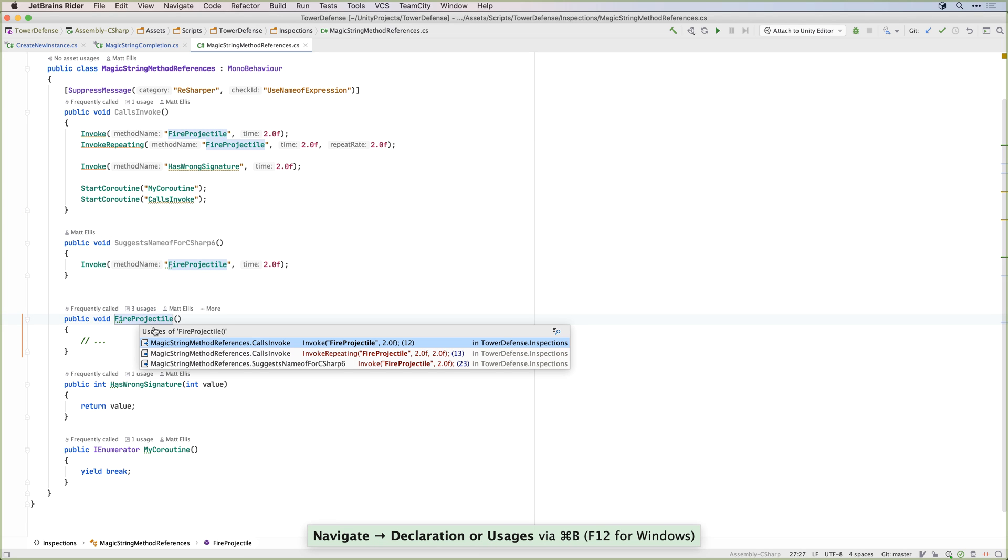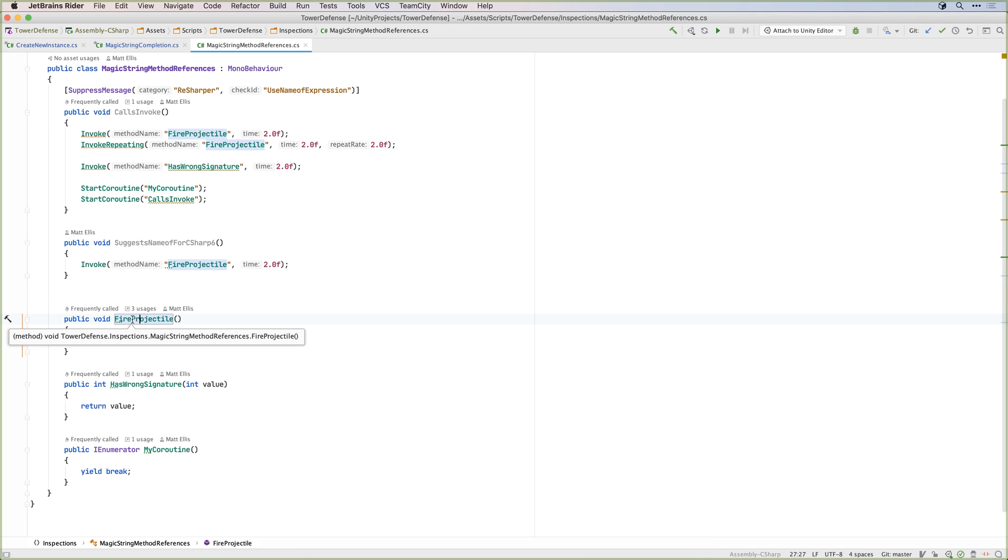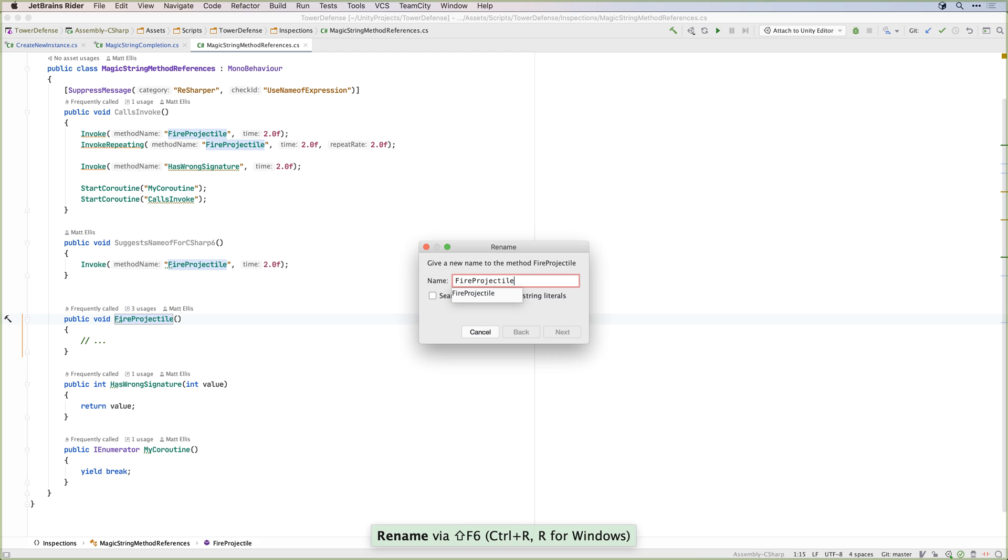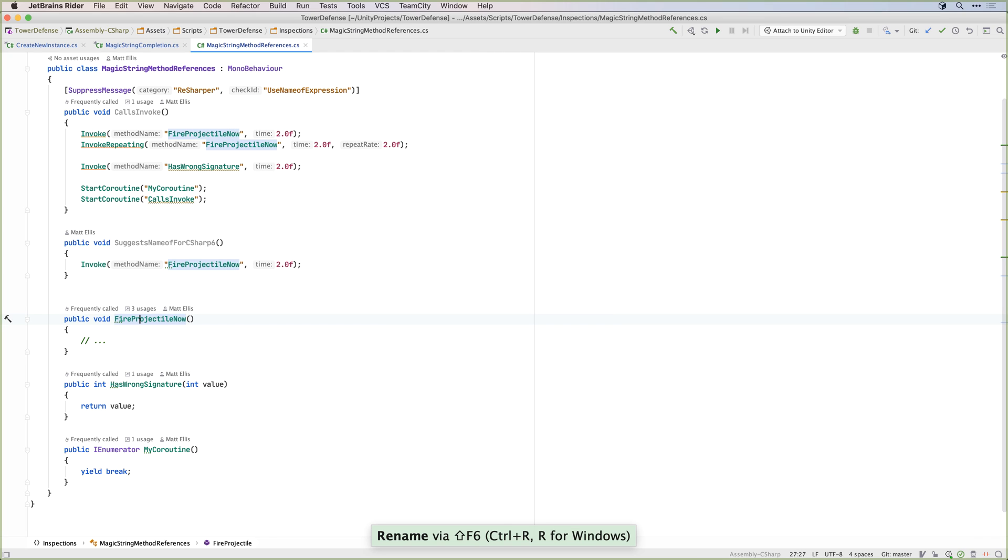Rider will provide code completion, navigation, find usages, and even rename support for these magic strings.